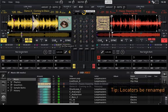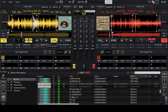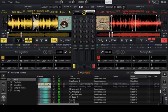Locators can also be renamed. This is convenient to memorize, for example, the position of an intro, a chorus, or a break.